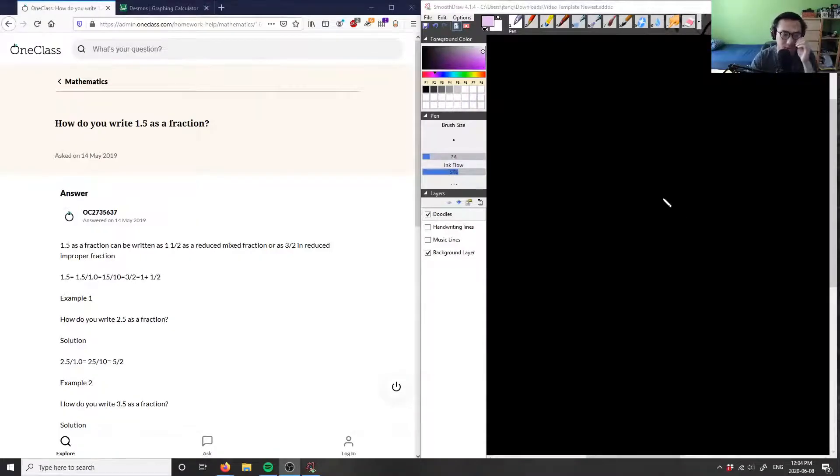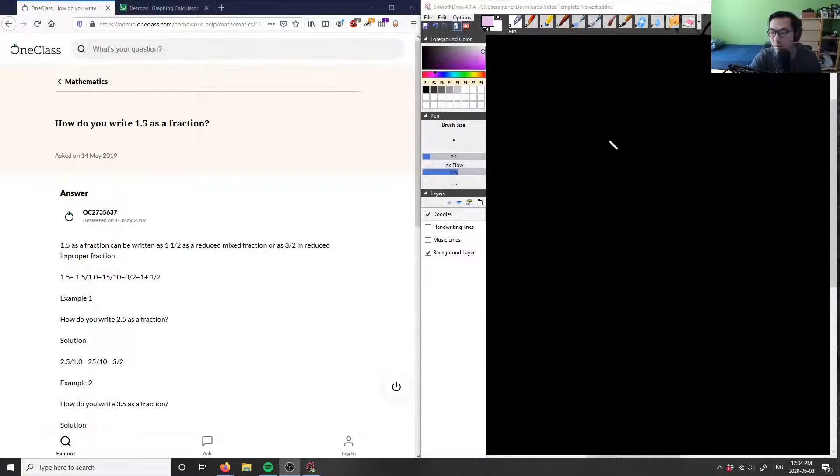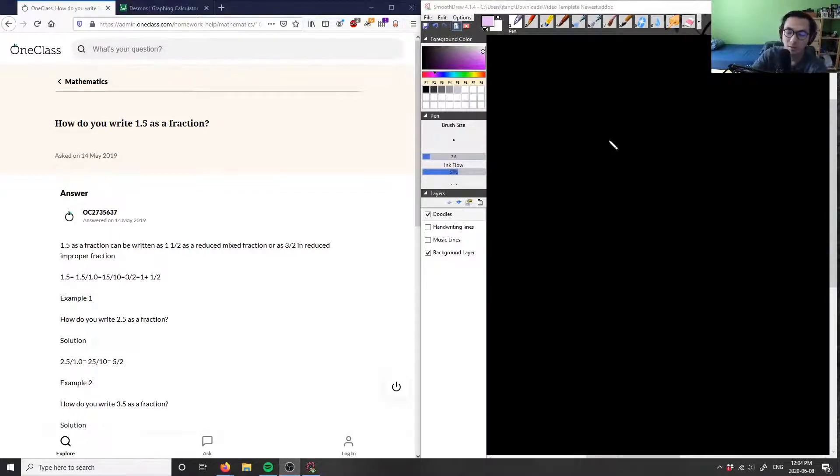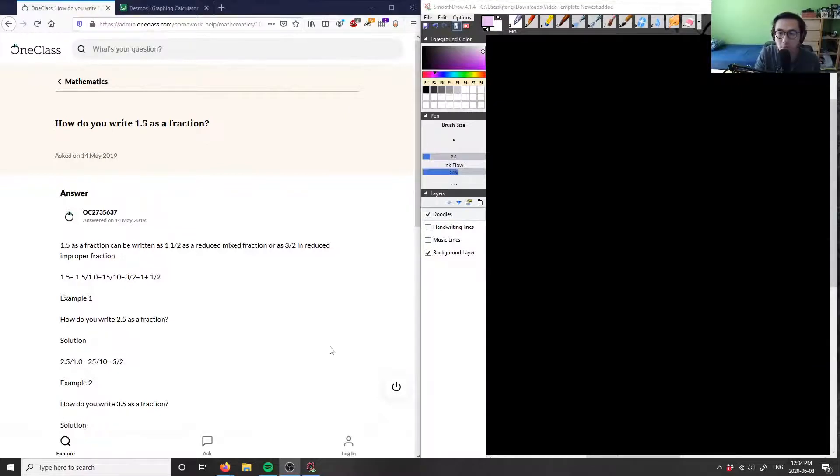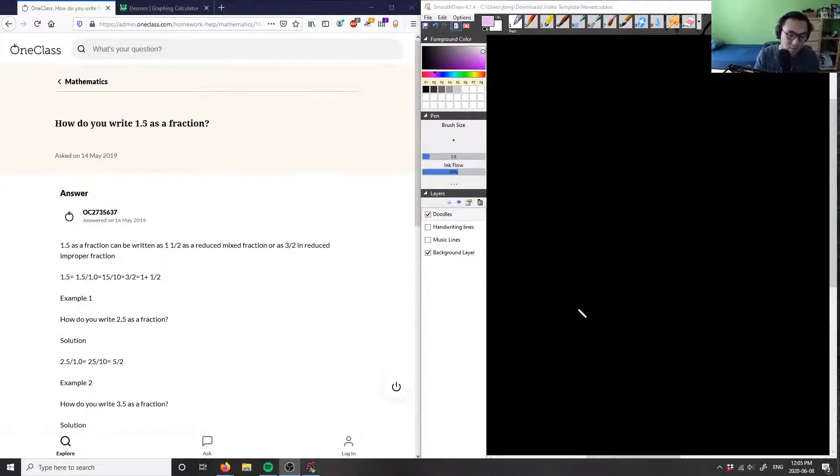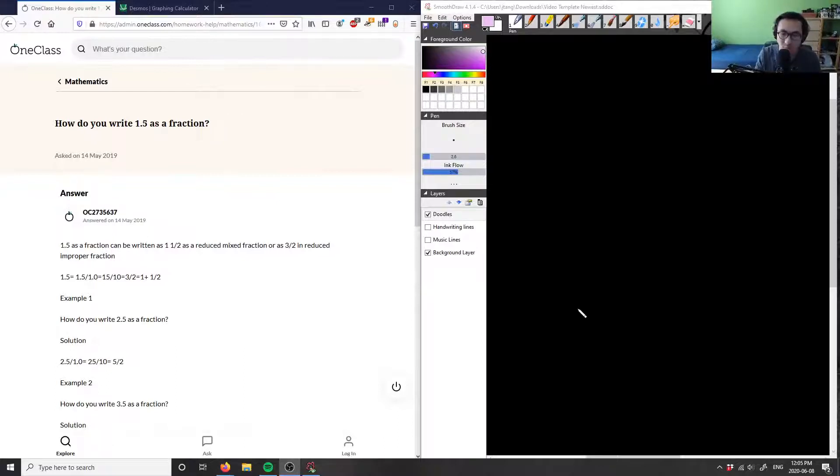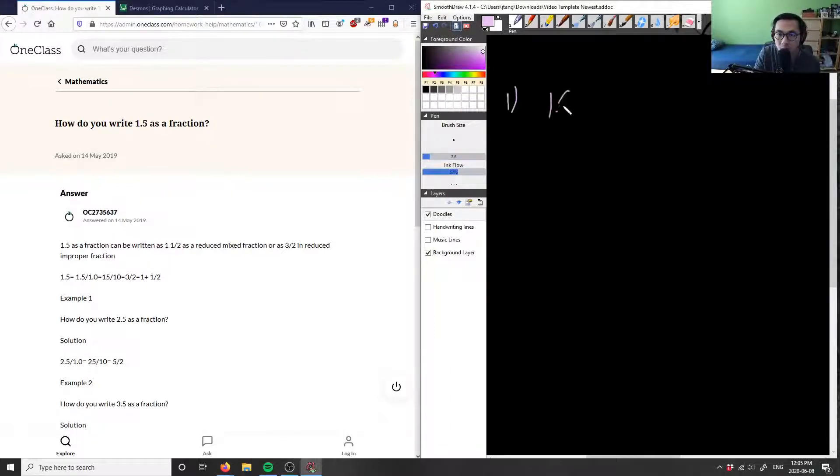Alright, so first question is asking us: How do you write 1.5 as a fraction? So very easy problem, and you typically find this in the pre-algebra course or in about grade 8 to grade 9 math. So let's look at this problem here. Let me just have my tablet the wrong way here. Alright, let's write this as question one here: 1.5 as a fraction.